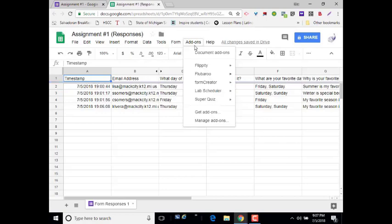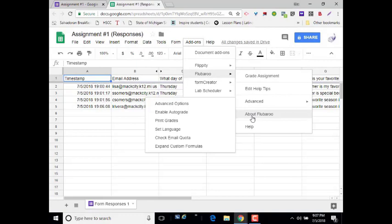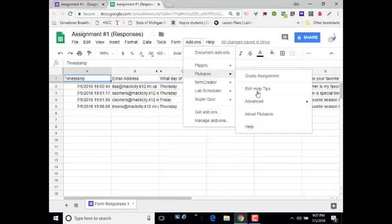So I'm going to go back under the Add-ons menu. I will choose Flubaroo, and we have several different options. We're going to go to Grade Assignment.